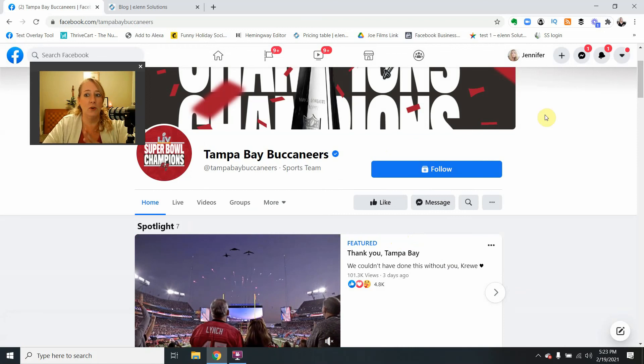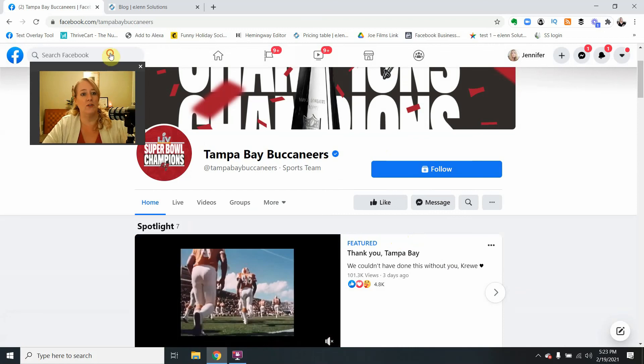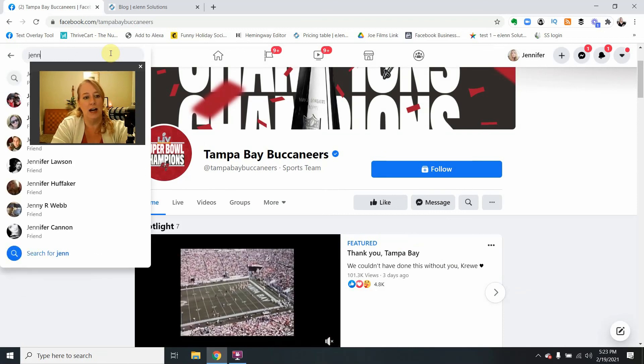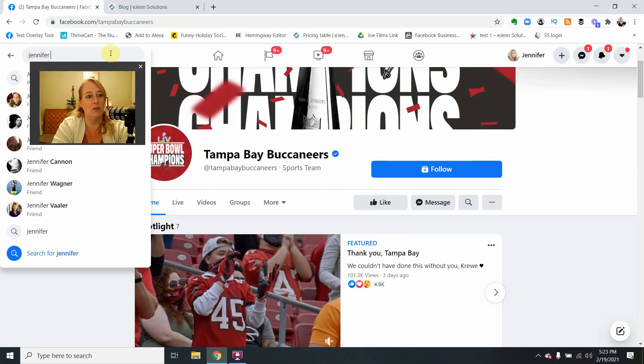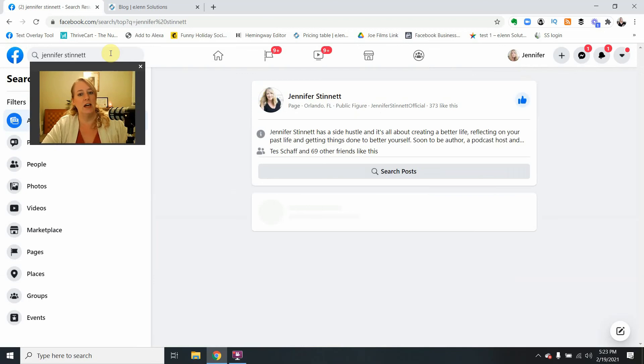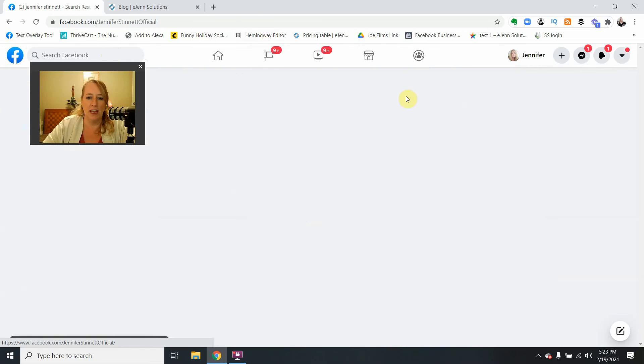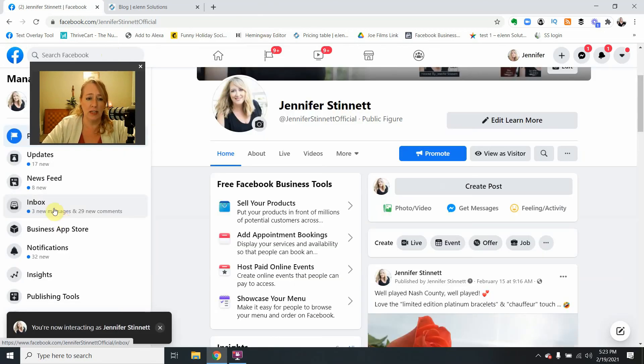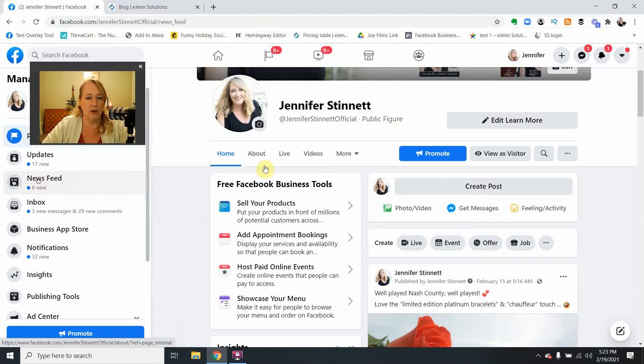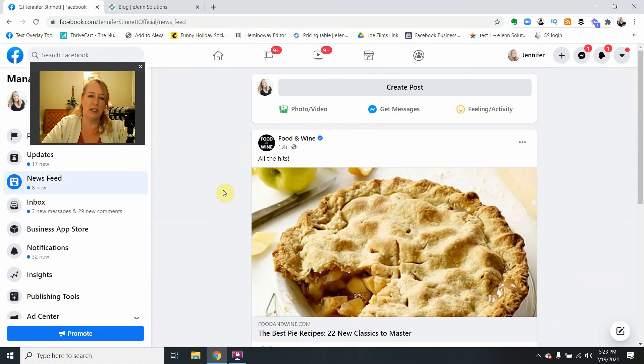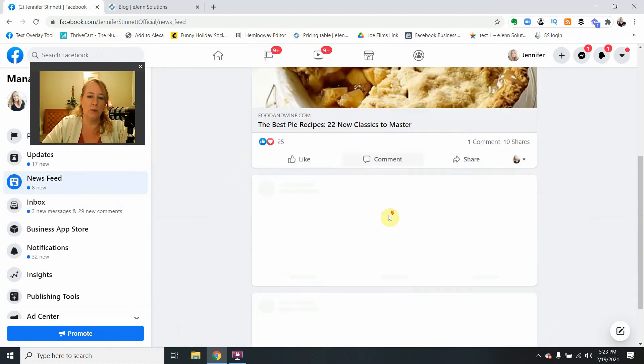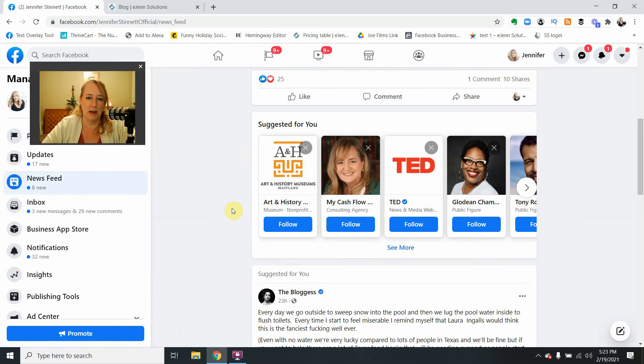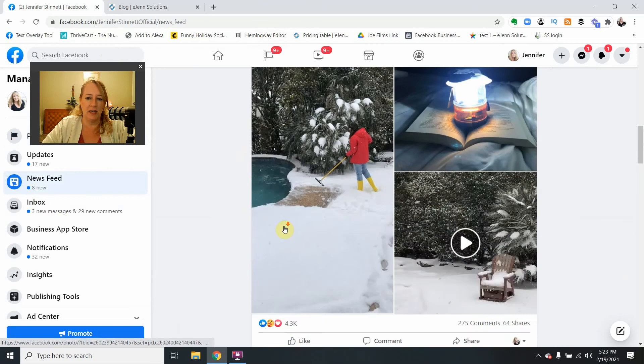Now, if you want to know how to engage at that point, you can come over here to Jennifer Stinnett. I'll go to my page. And just like any other page, you have your newsfeed and it should pop up in the items here.